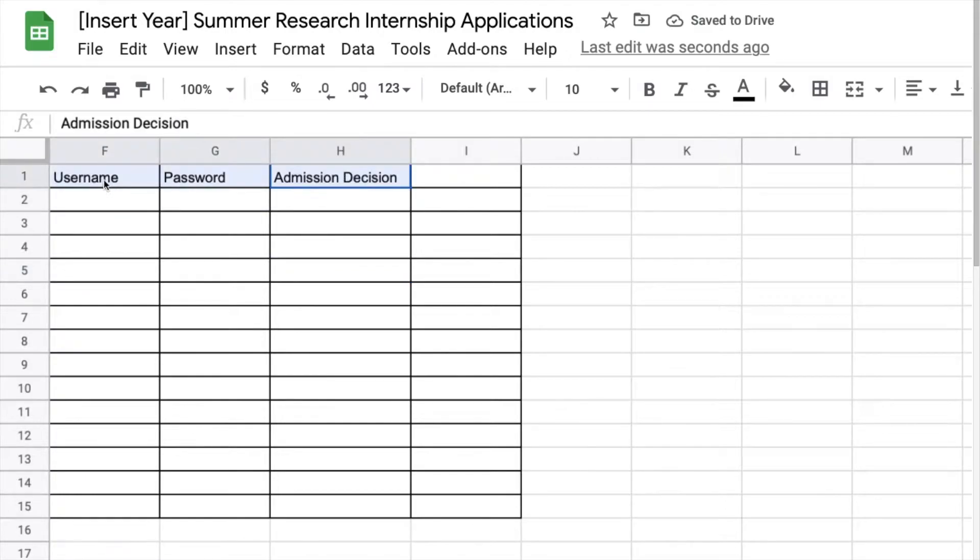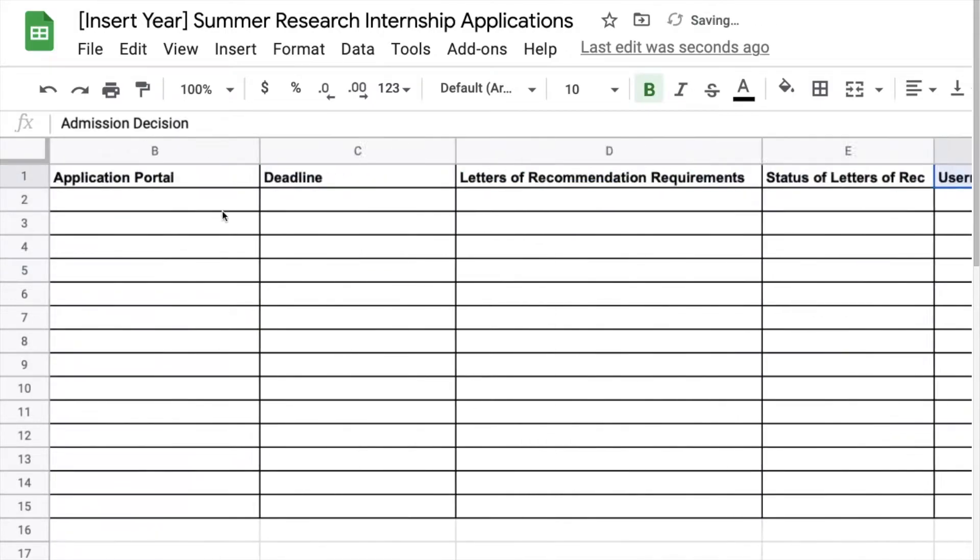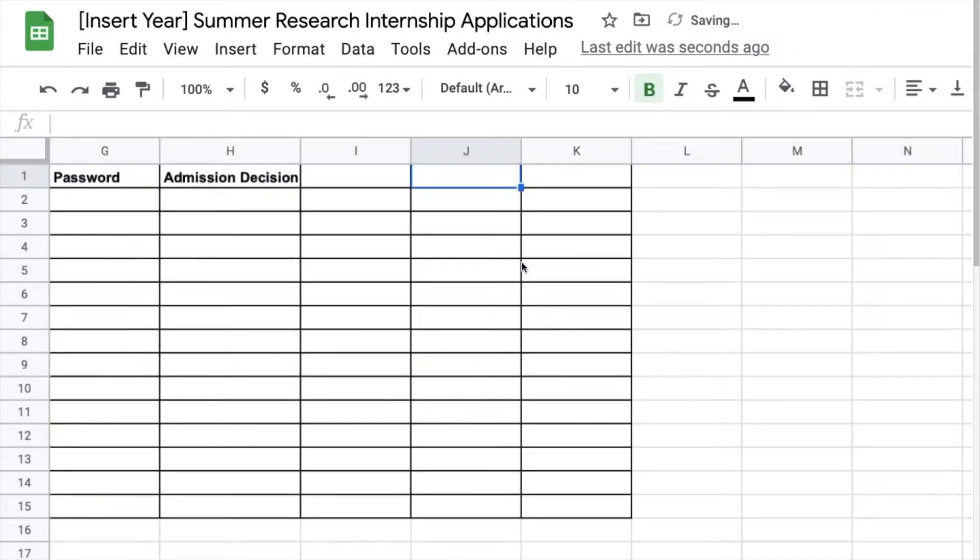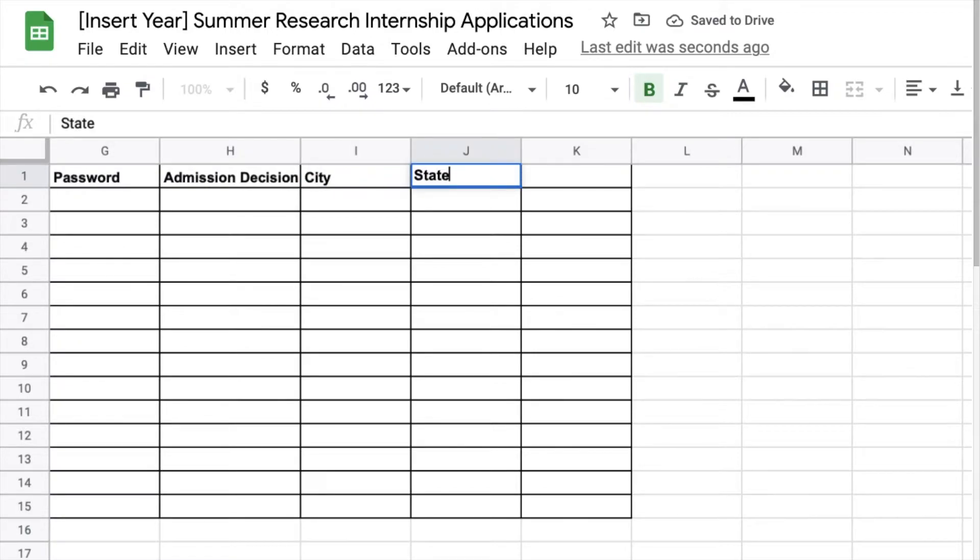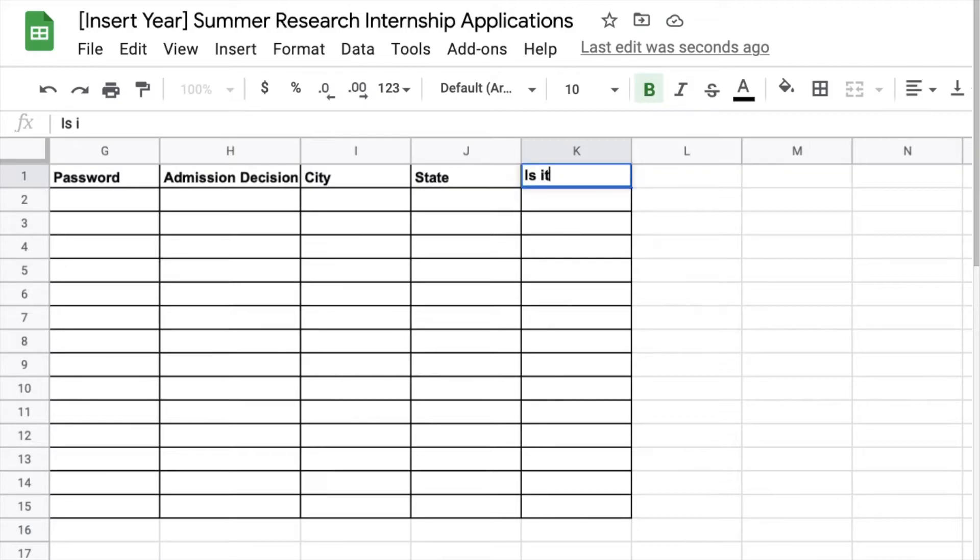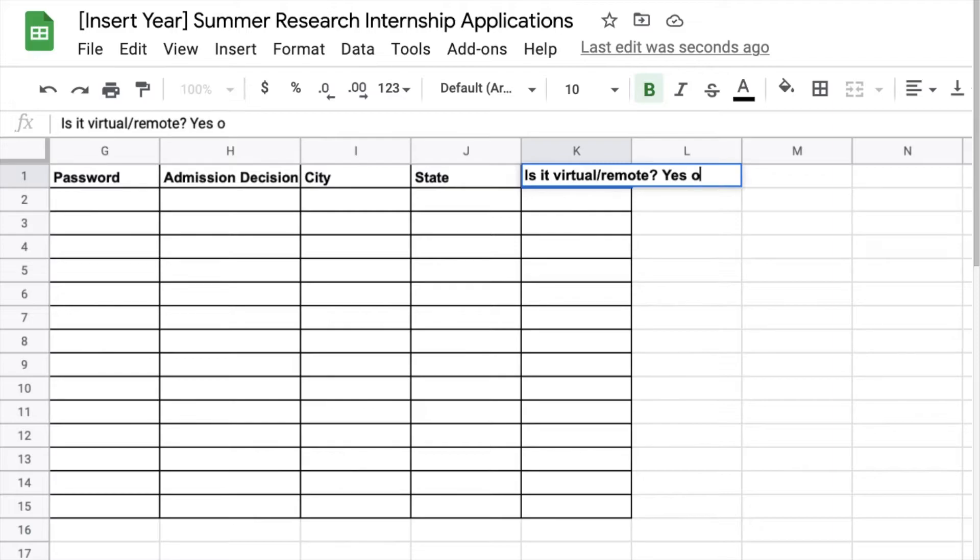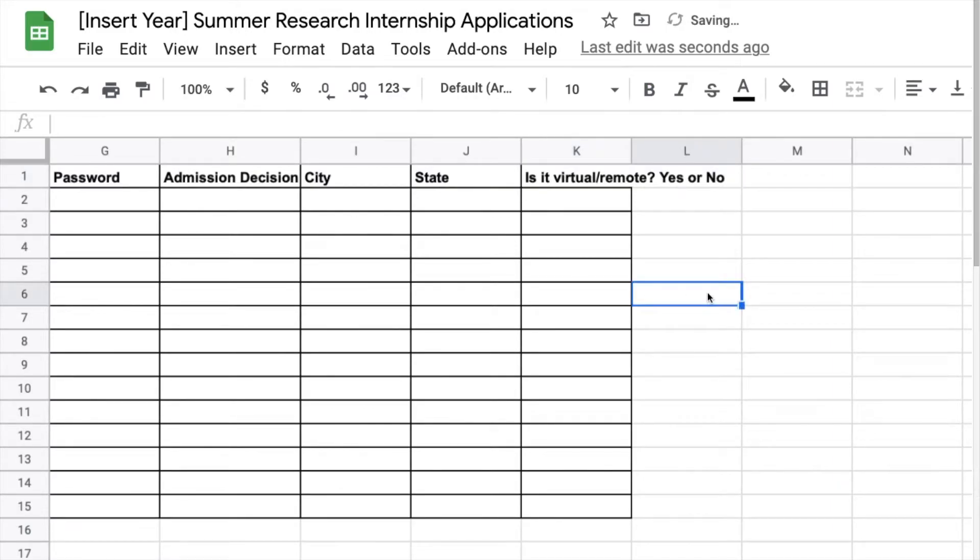Some applications require a portal and that for you to make the username and password to log in. Here I'm also putting the admission decision. If you want you can put this at the end to be honest I'm not sure why I put it here but it is already done.